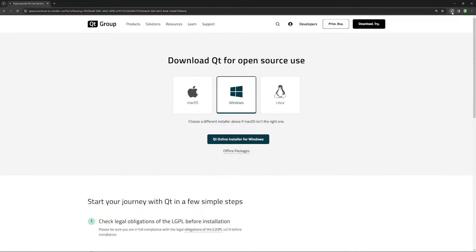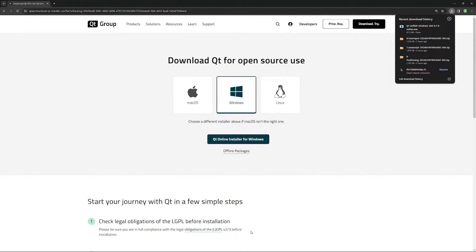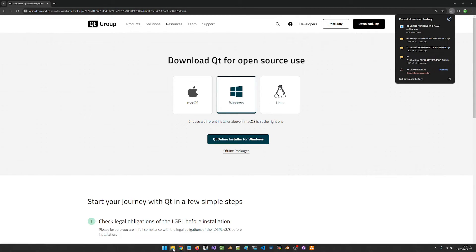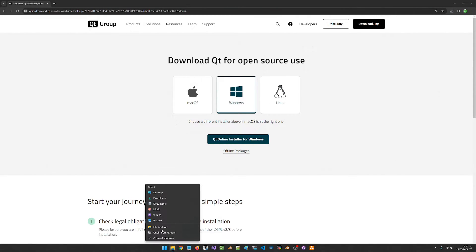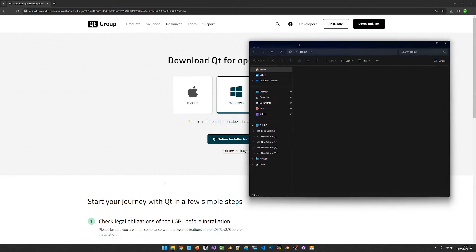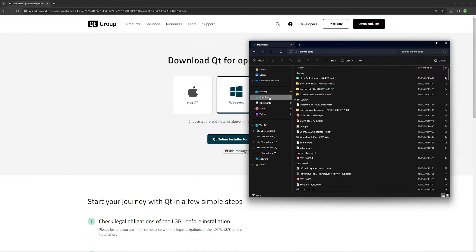It is going to start downloading the Qt online installer on my system. Once the download is done, I can hop over into my download folder.